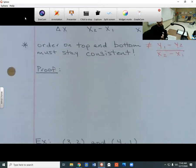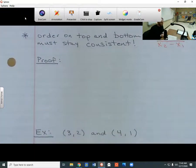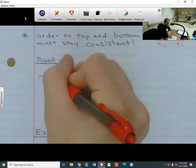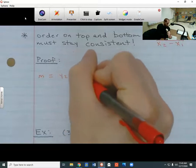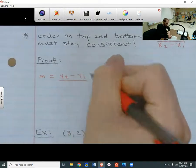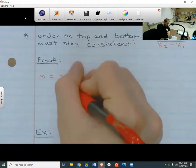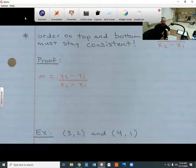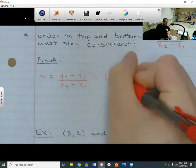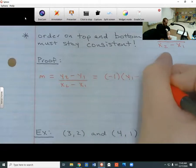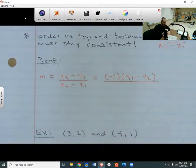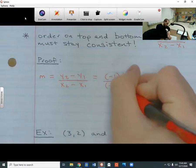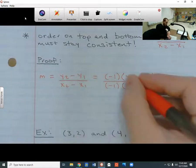So what's the proof for this? We're going to start with m equals y2 minus y1 over x2 minus x1. What I'm going to do is take out a negative 1 from everything on the top. If I take out a negative 1, the order flips — I'm going to get y1 minus y2. I can do the same thing on the bottom: take out a negative 1 and the order is going to flip. Instead of having x2 coming first, I'm going to have x1 coming first, so I get x1 minus x2.